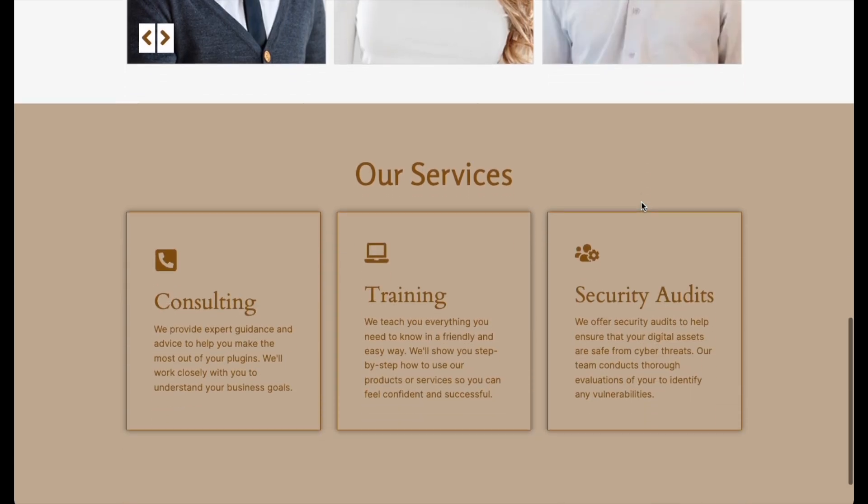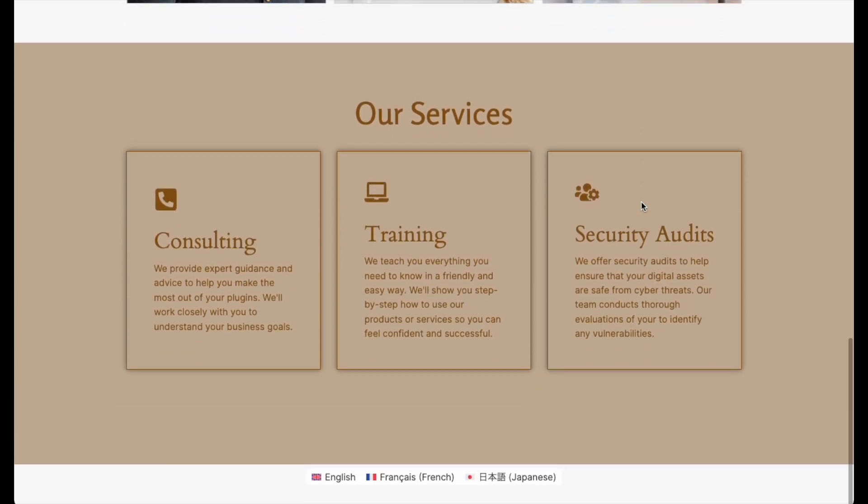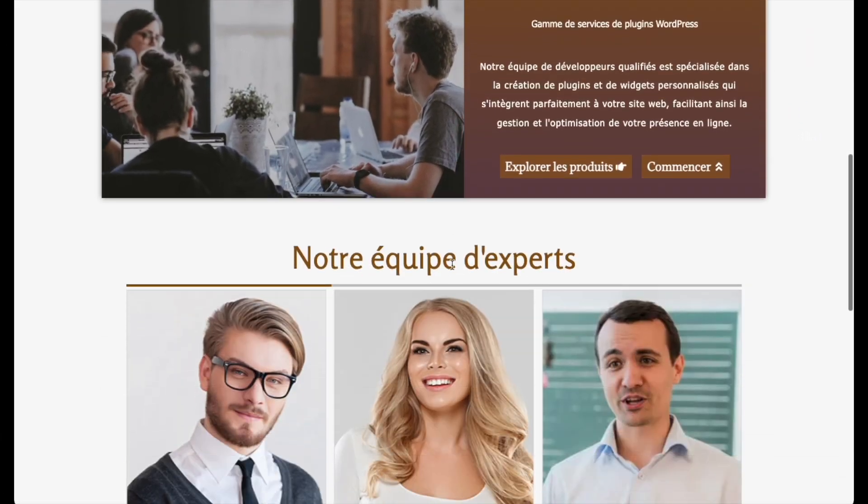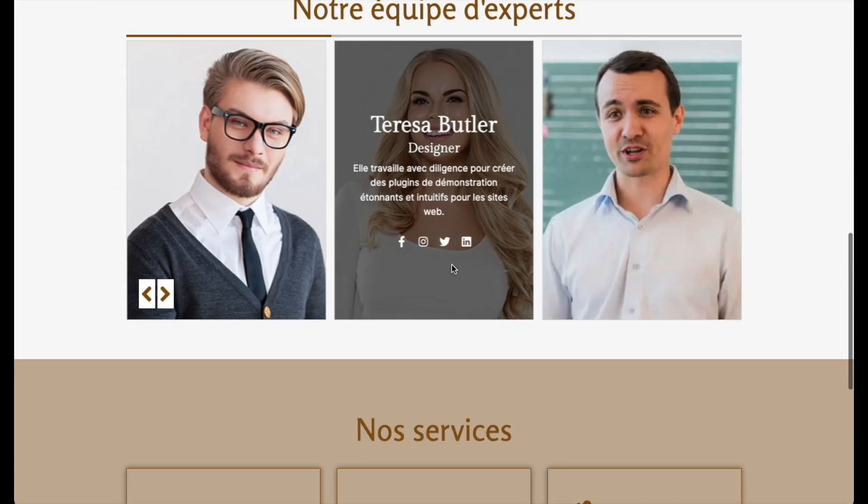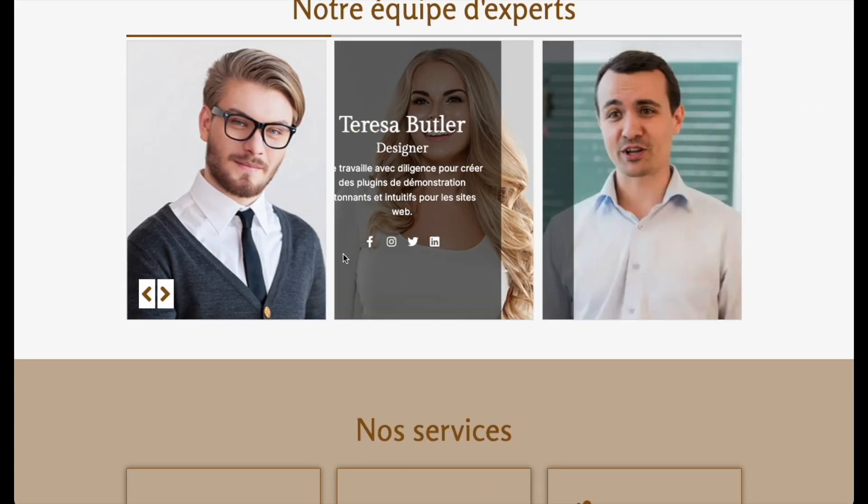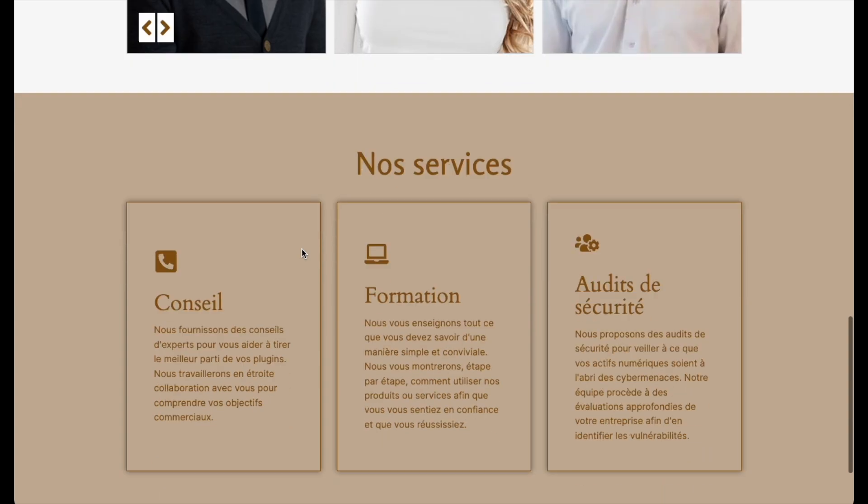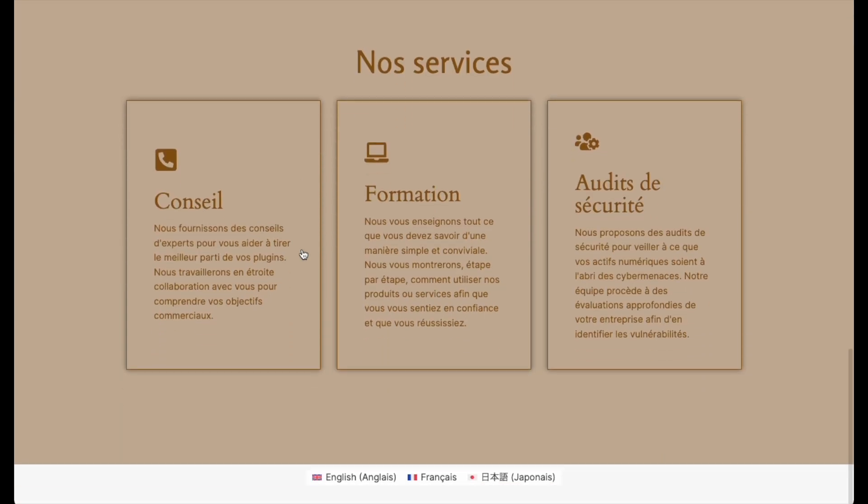That's where WPML comes in. It helps you translate your content, including the pages you design with Elementor add-on elements, into any language you want.